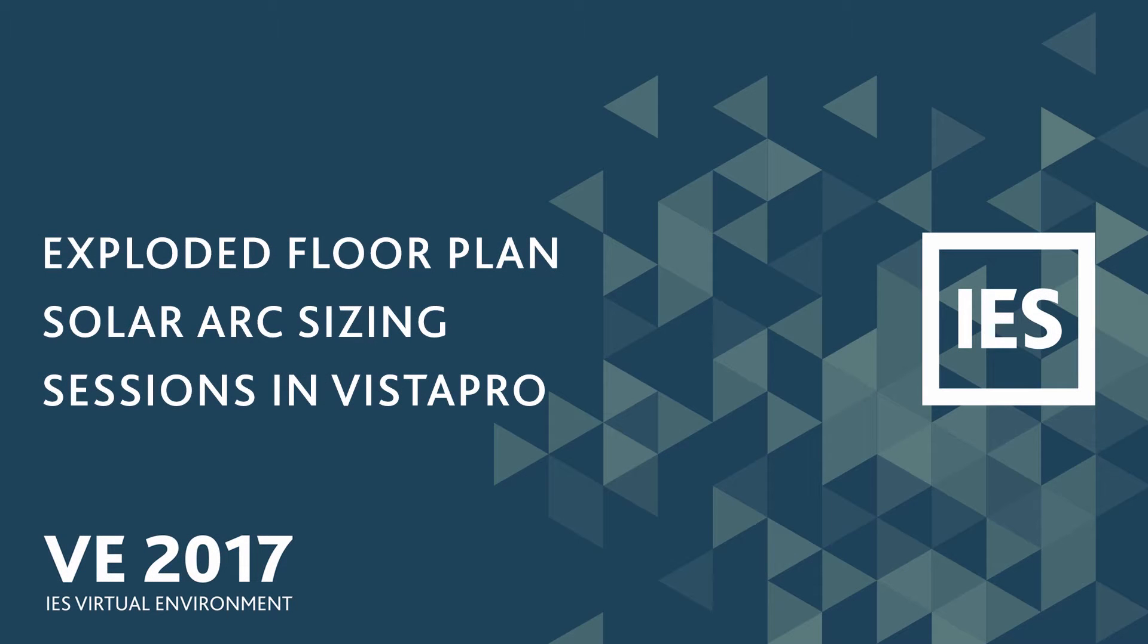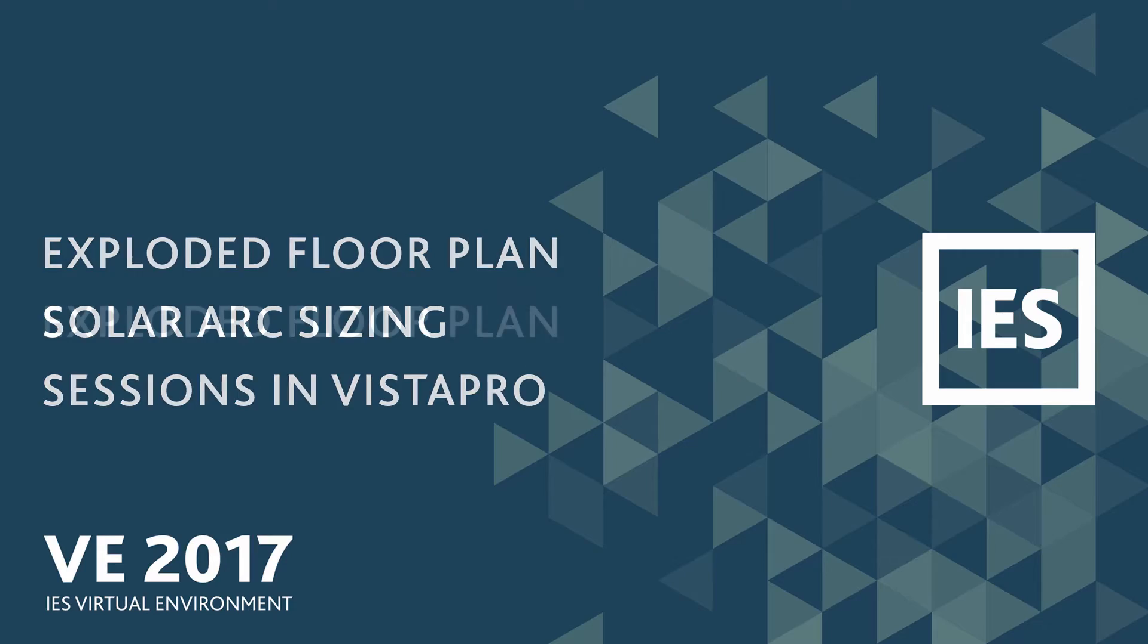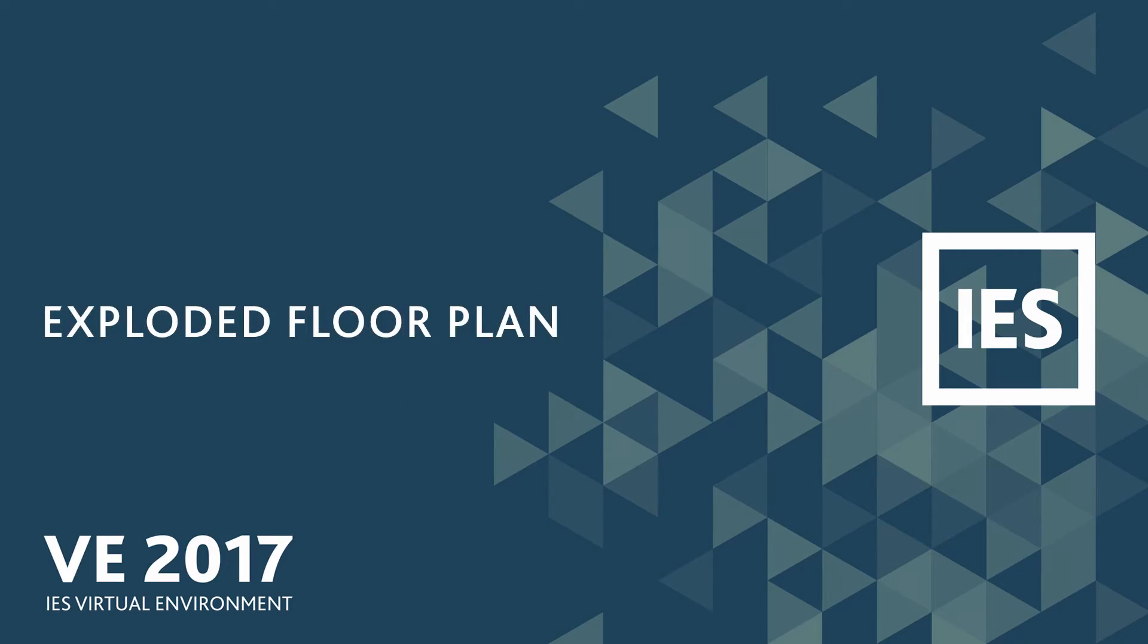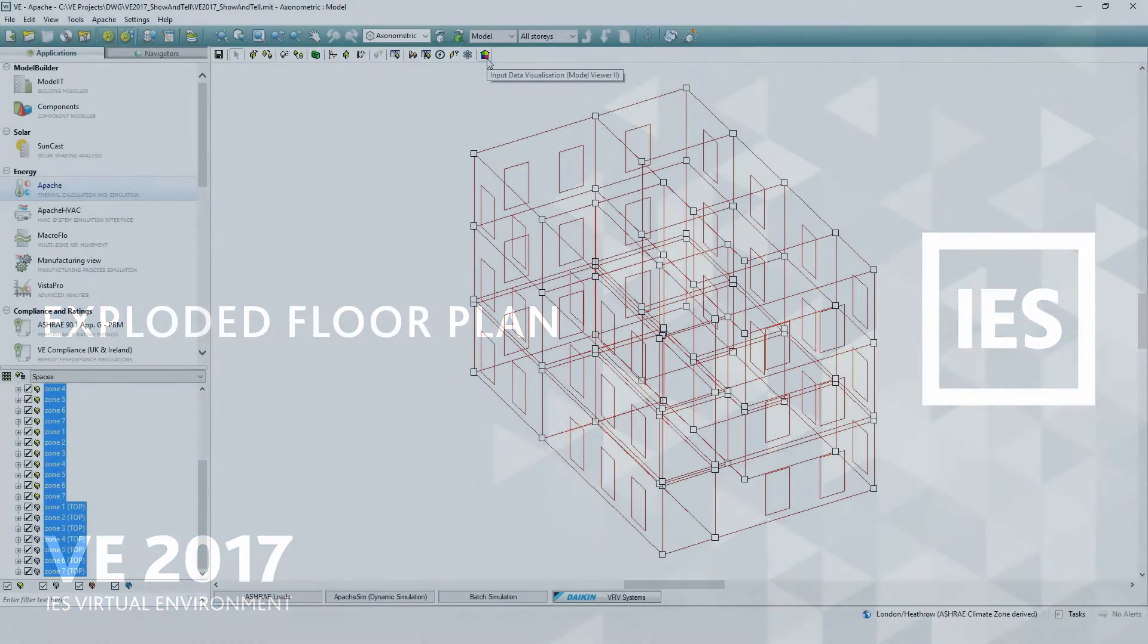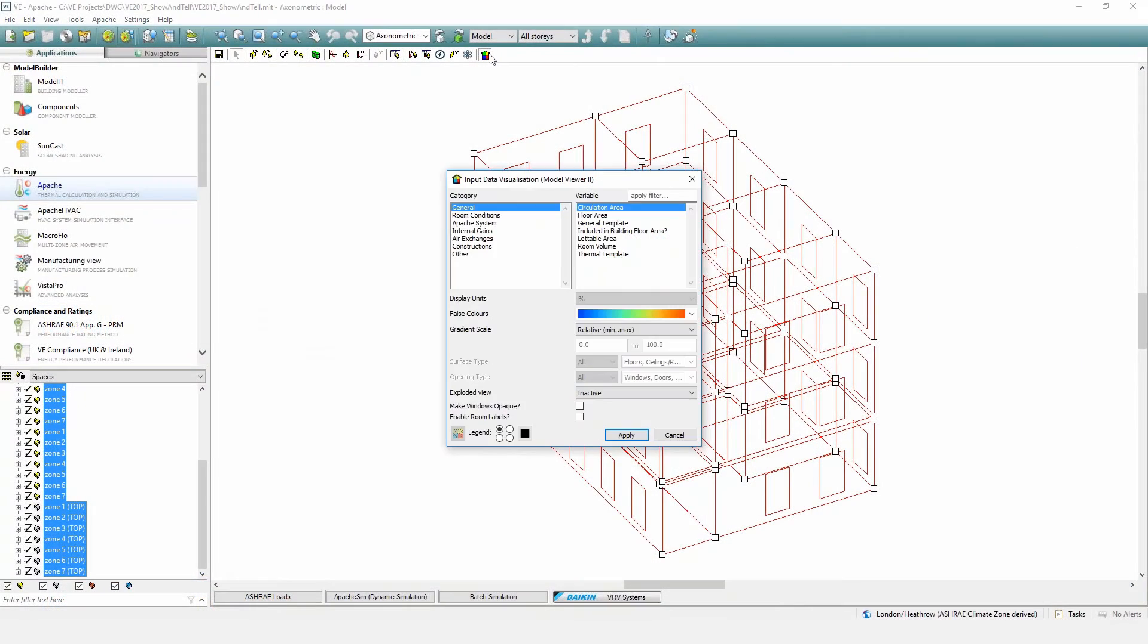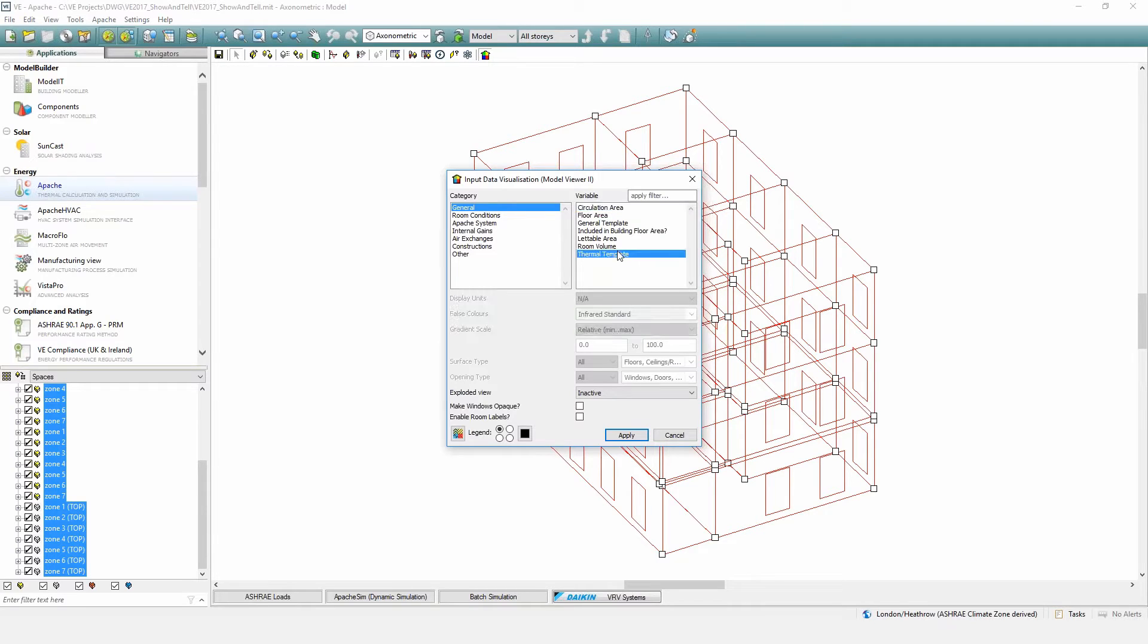In this video we highlight the following new enhancement features within VE 2017: exploded floor plan, solar arc sizing, and sessions in Vista Pro. The input data visualization tool in Apache View that launches the model viewer has been enhanced to allow for an exploded view of the building floor plans.